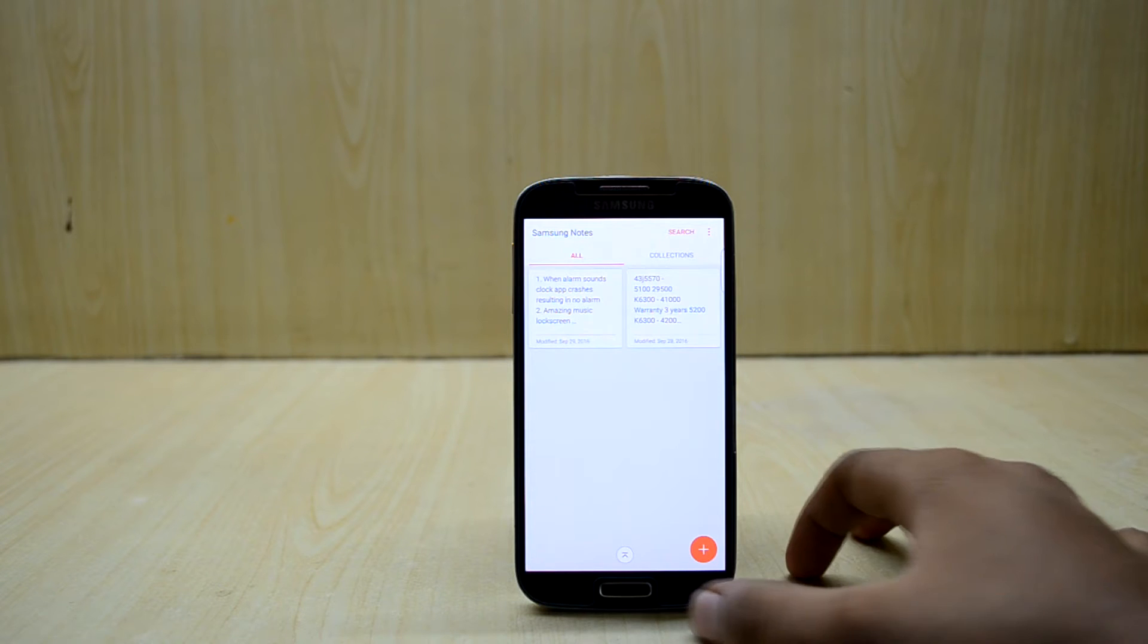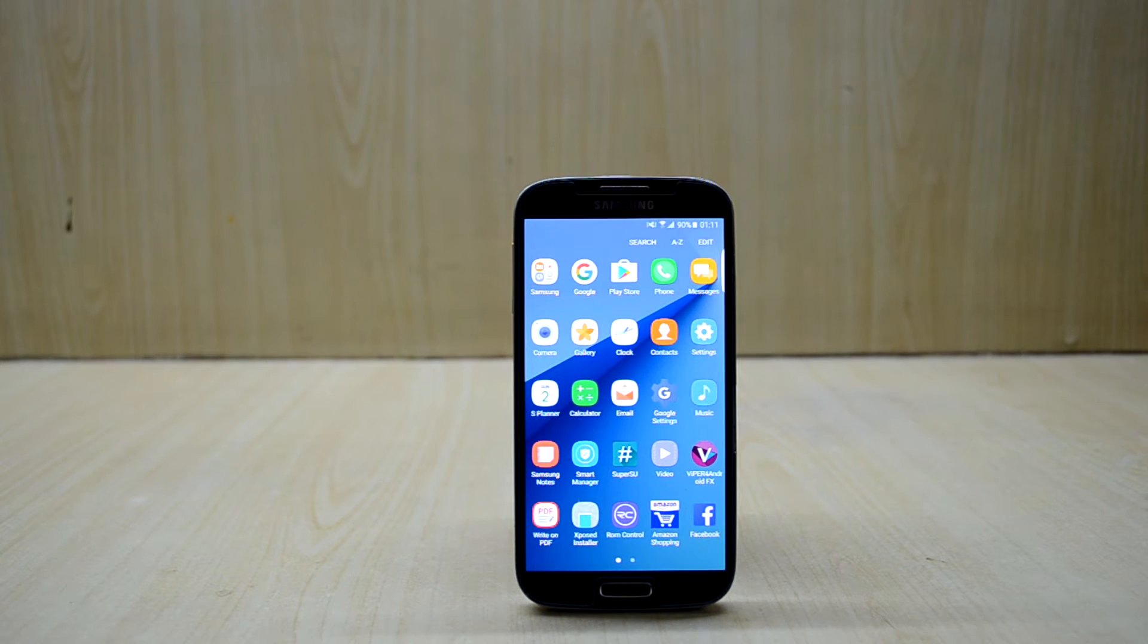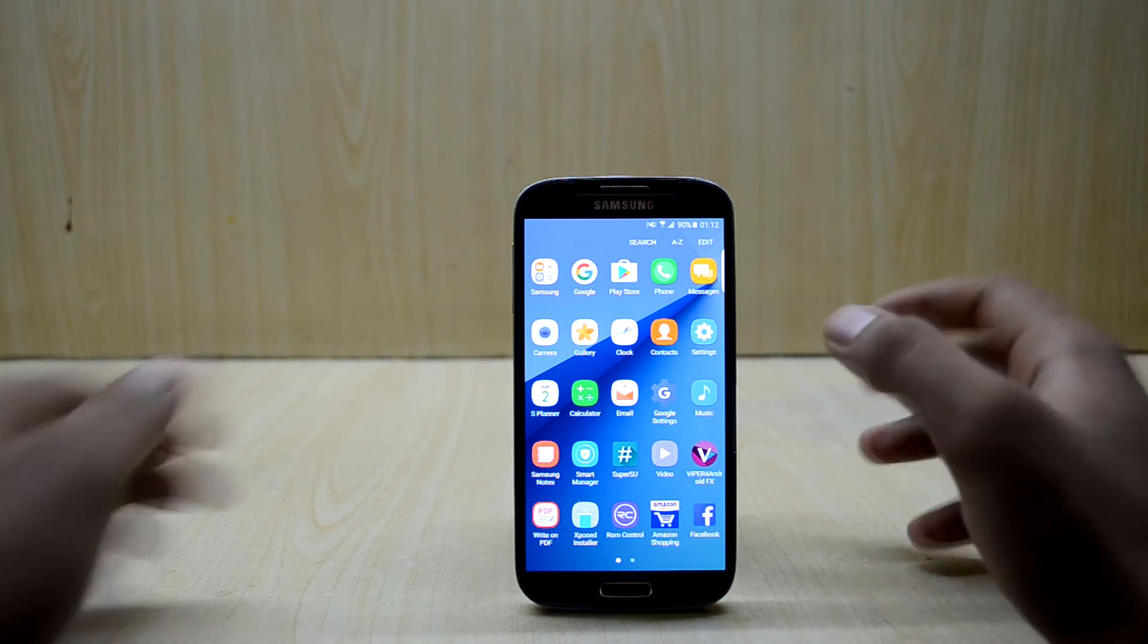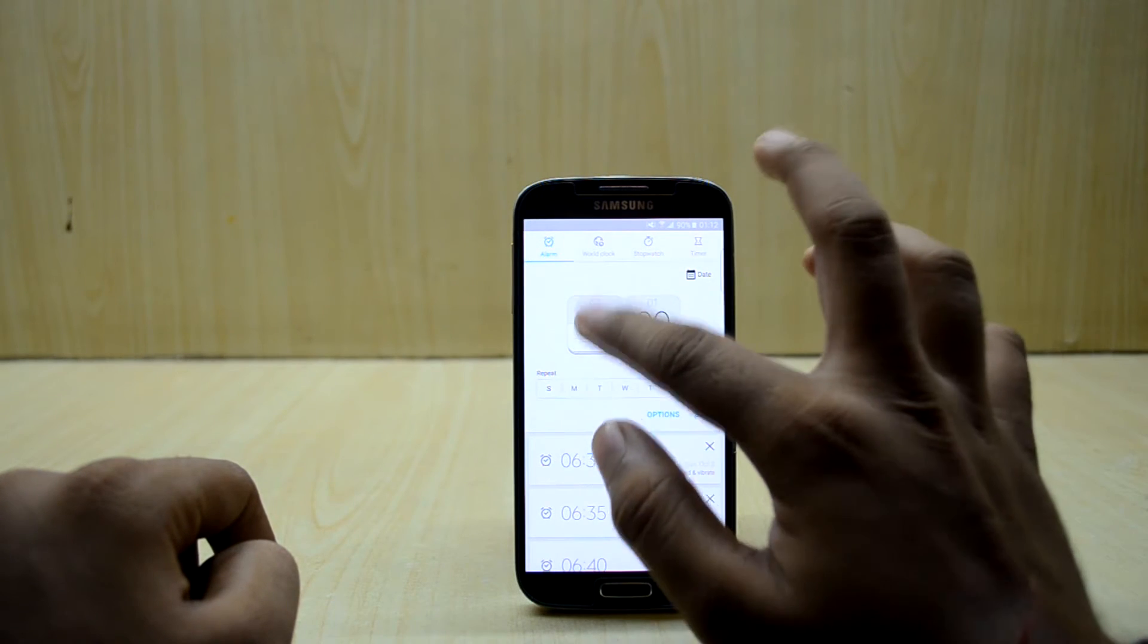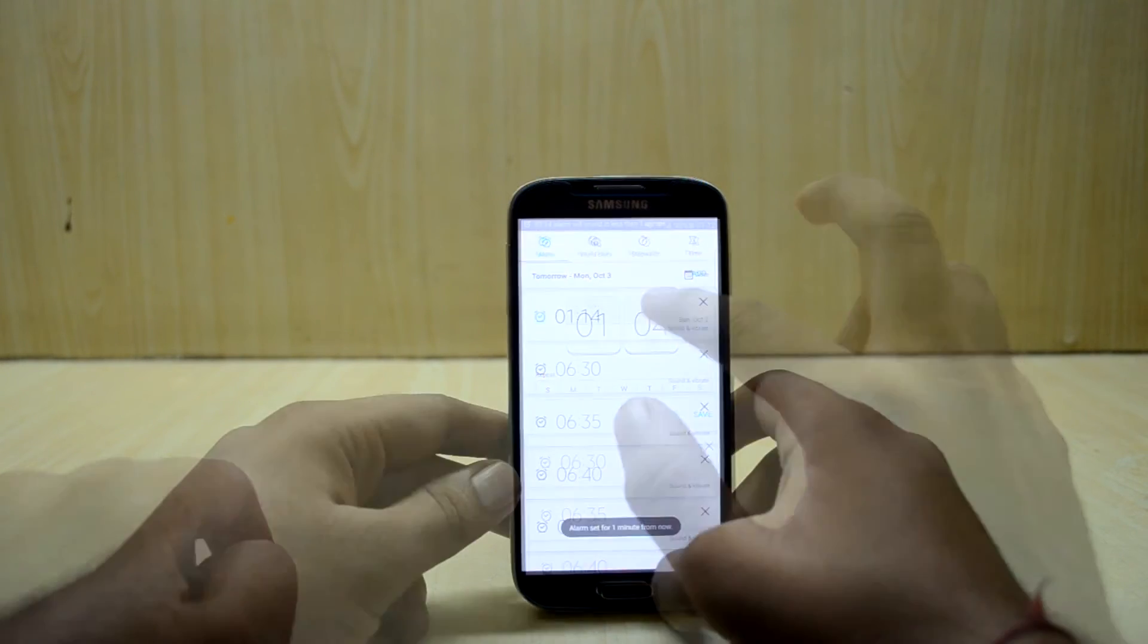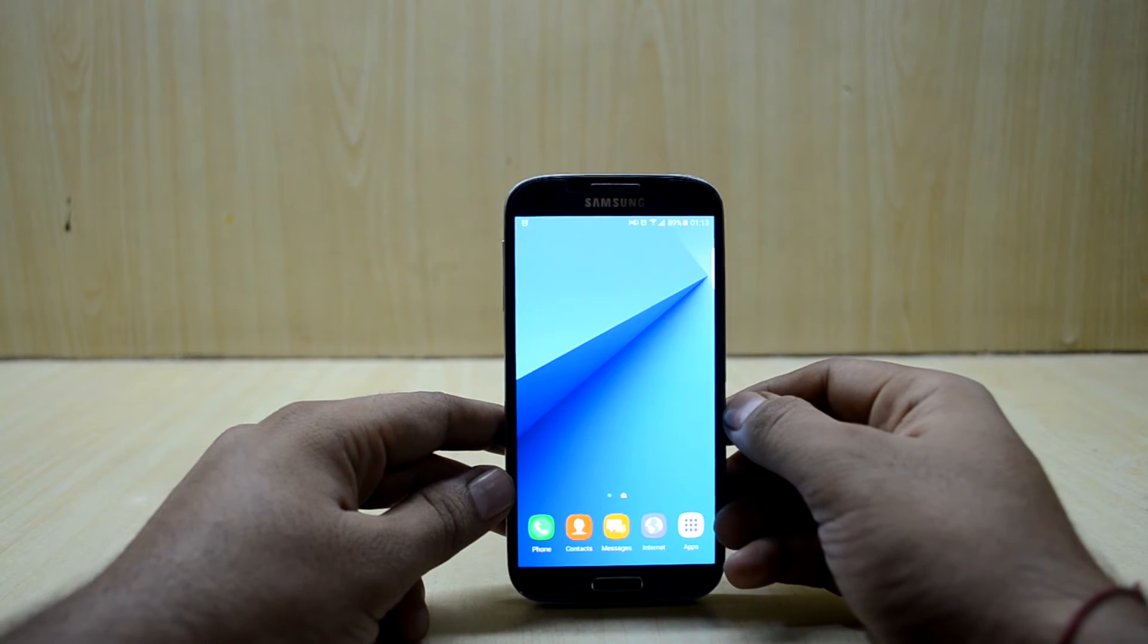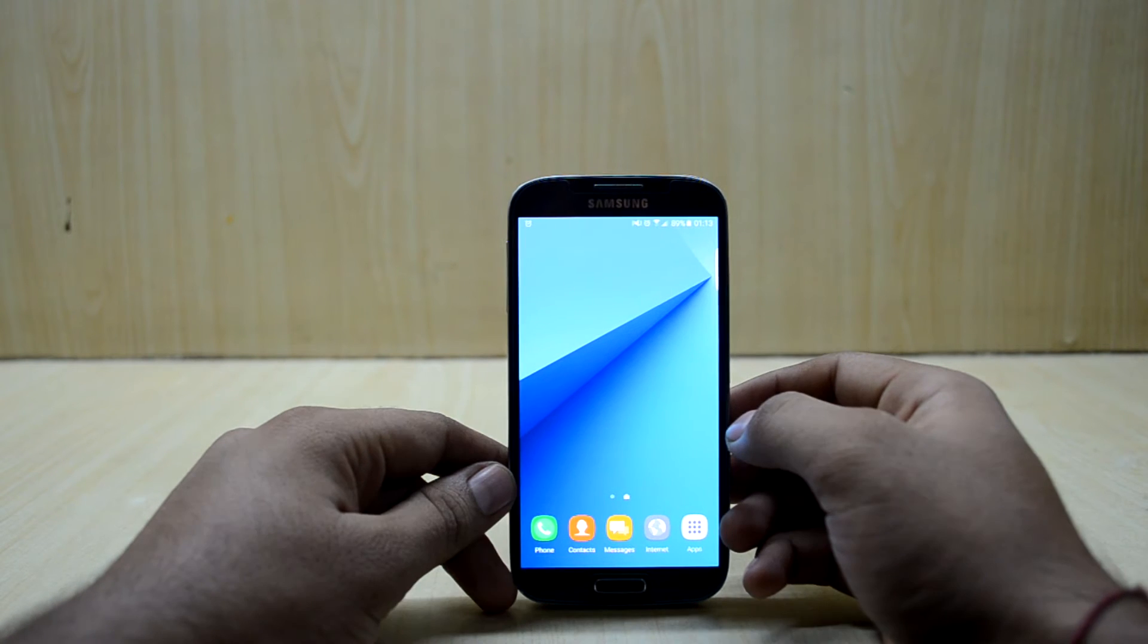The main problem with this ROM for me was that the alarm app just crashes. The clock app crashes when I set the alarm or when the alarm sounds, it just crashes and doesn't sound the alarm. Let me give you a quick demonstration about that. I've set up the alarm for 11:14 now and you will see that the clock app crashes and that's a big problem.